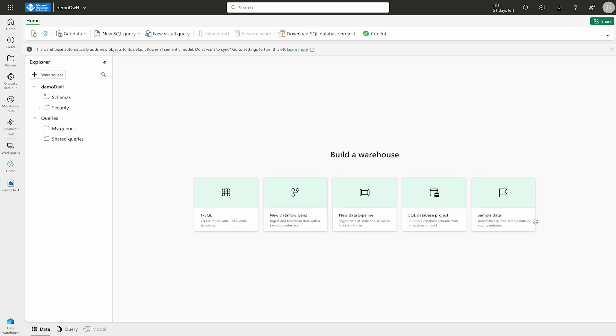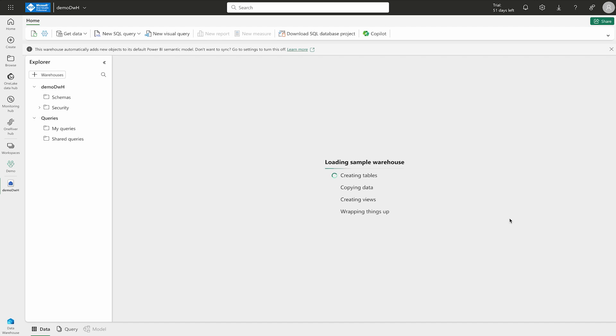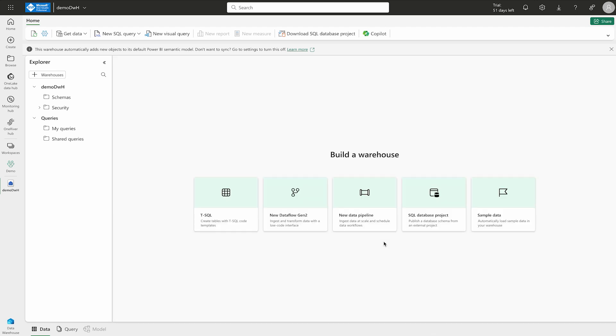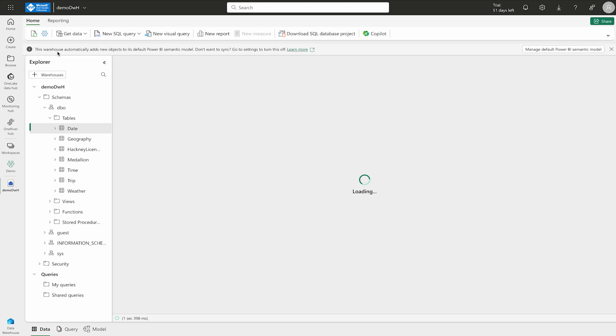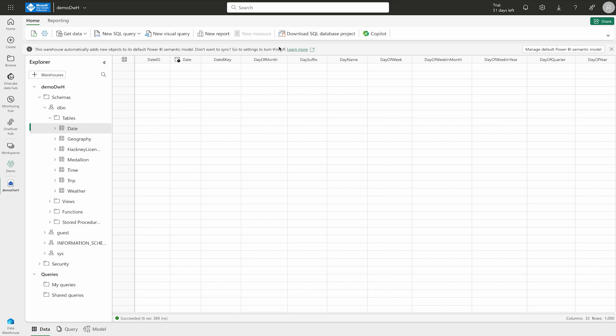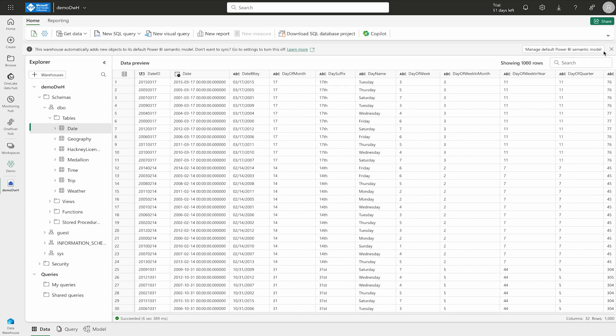Now, we are going to load the sample data over here which is going to automatically create a data warehouse for us. So, let's click over here. Now, you can see over here there is a message this warehouse automatically adds new objects to its default Power BI semantic model. If you don't want to sync, you can also turn it off but we are not going to use it and now you can see that I have all the tables over here.